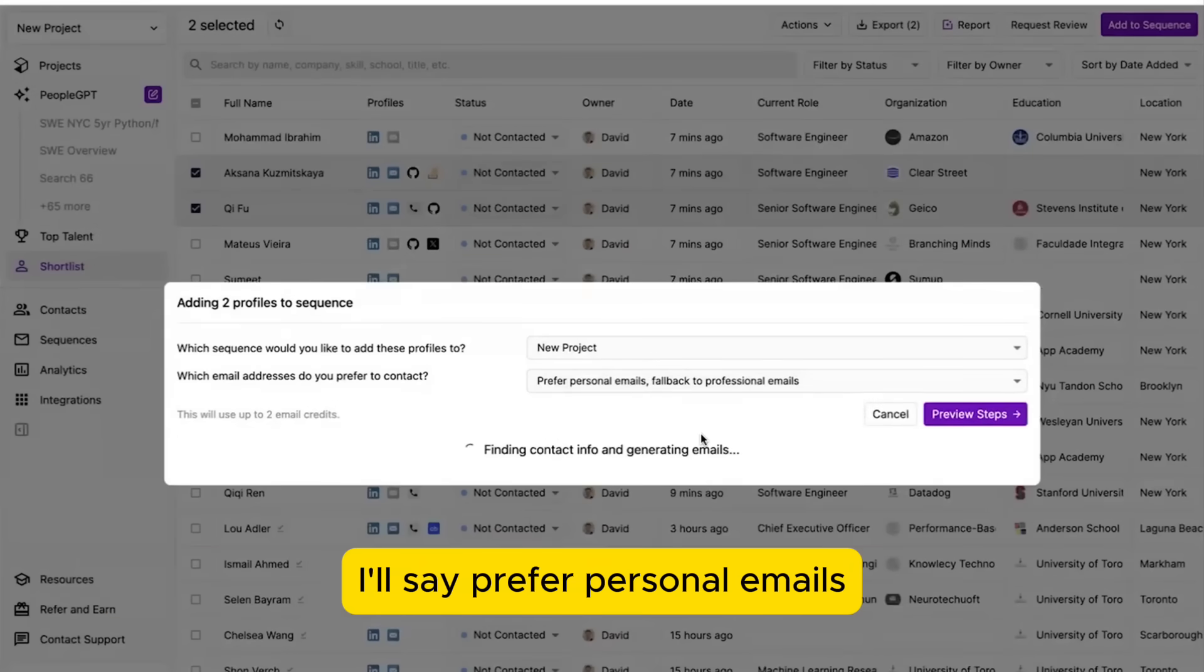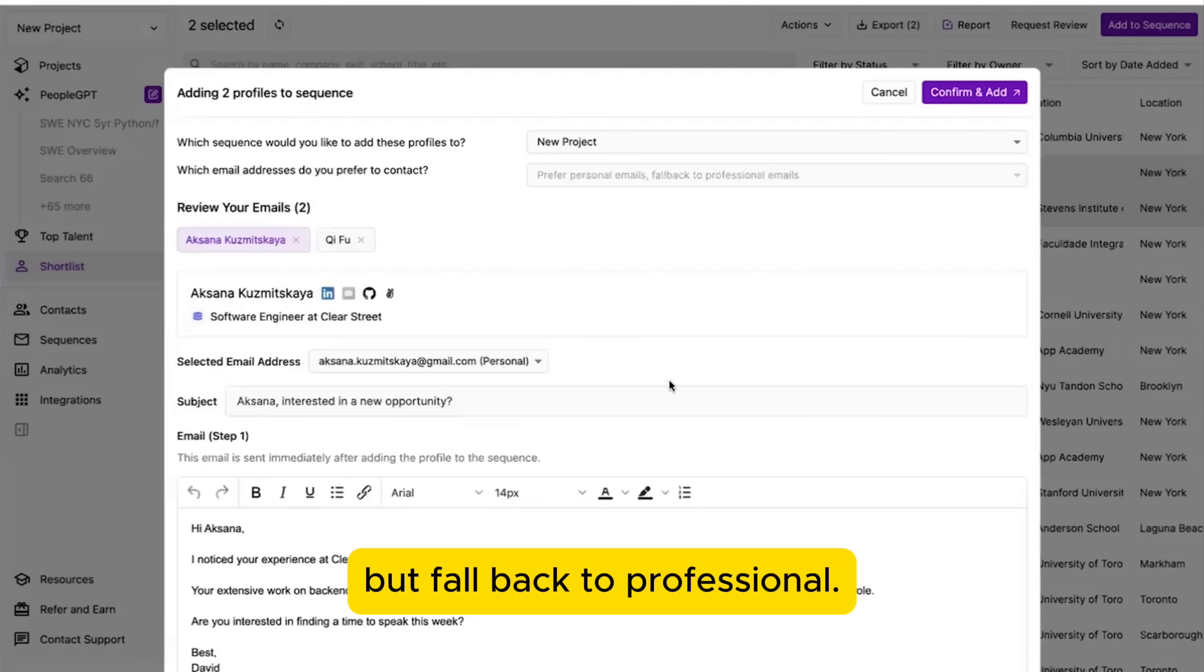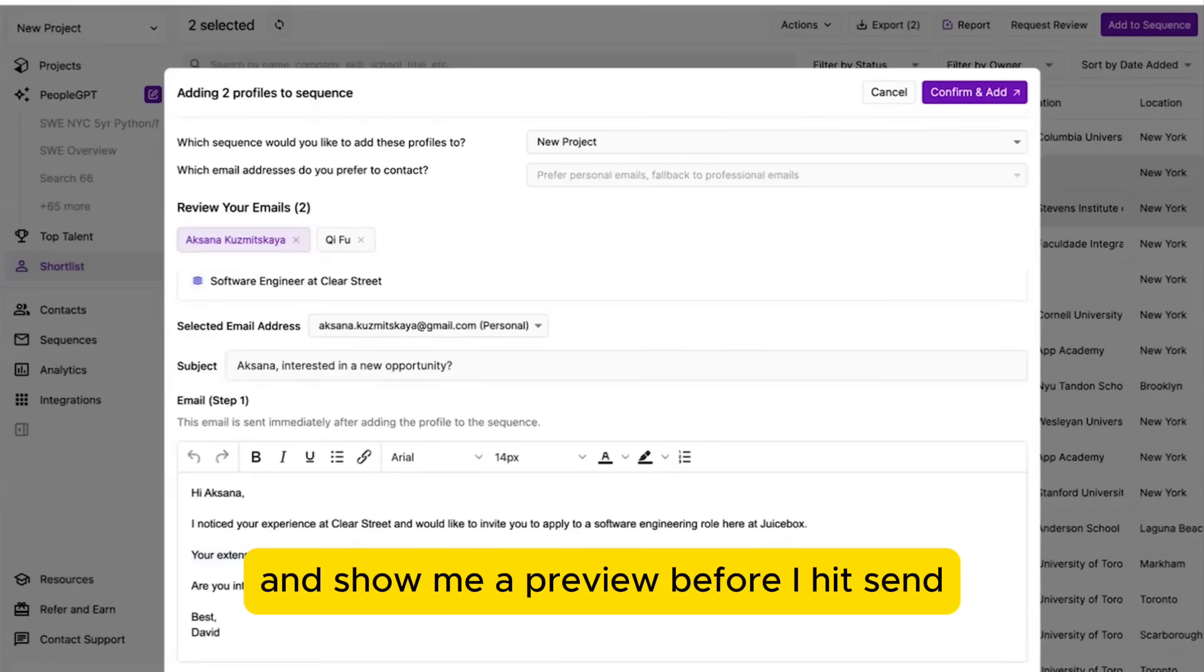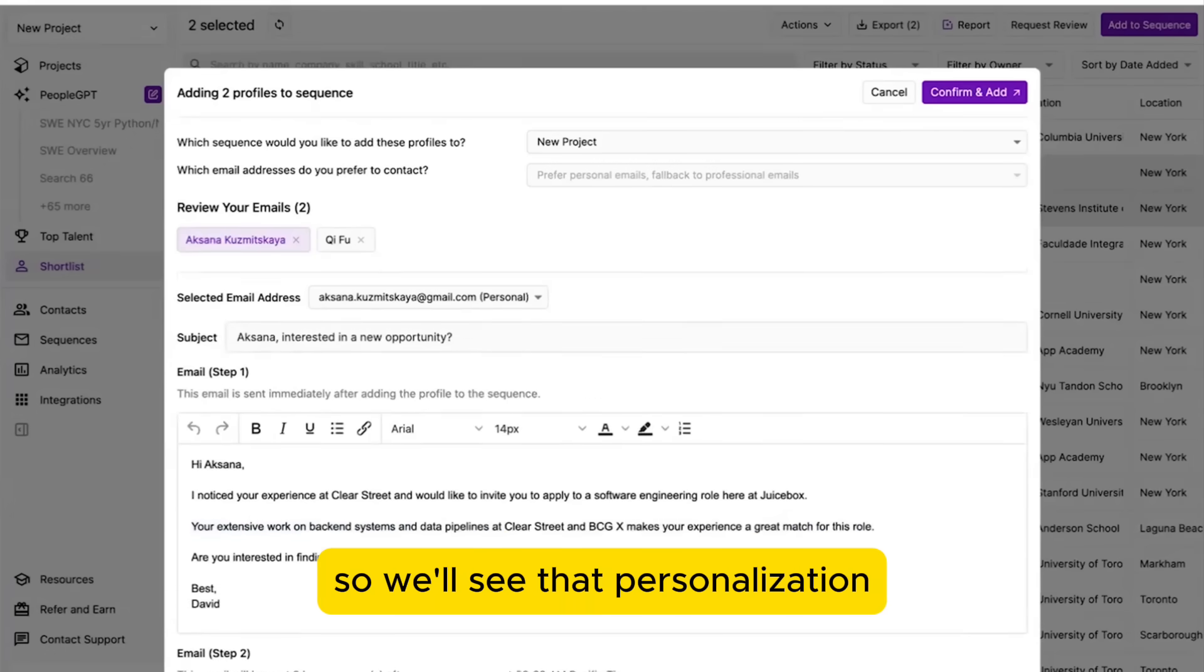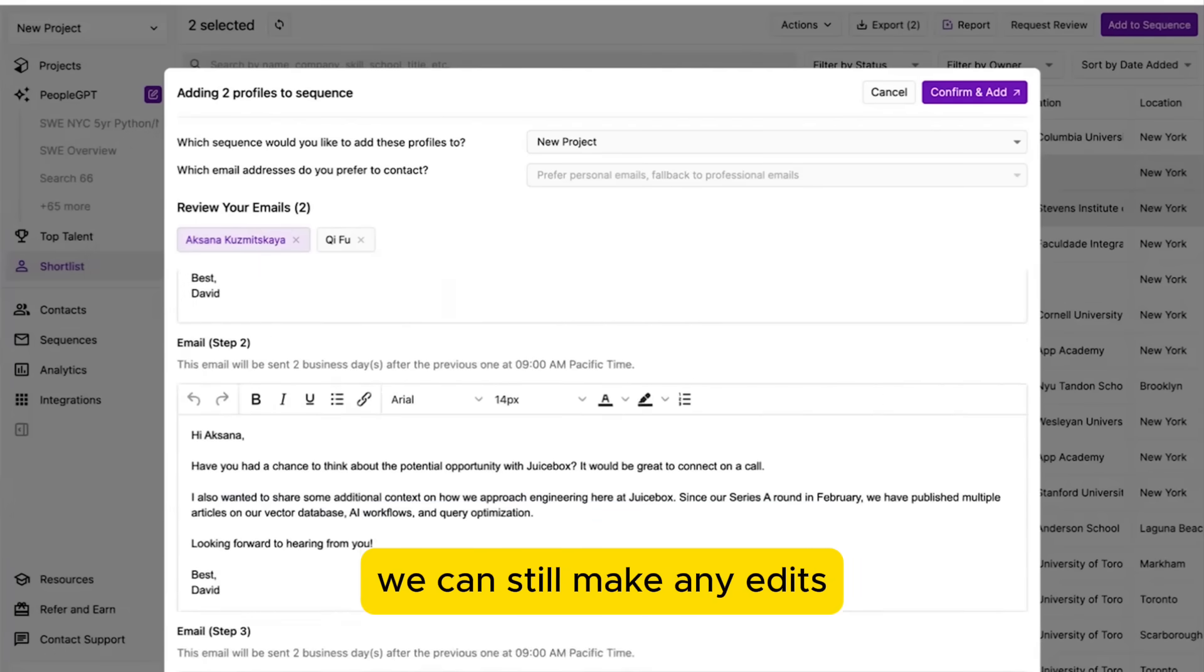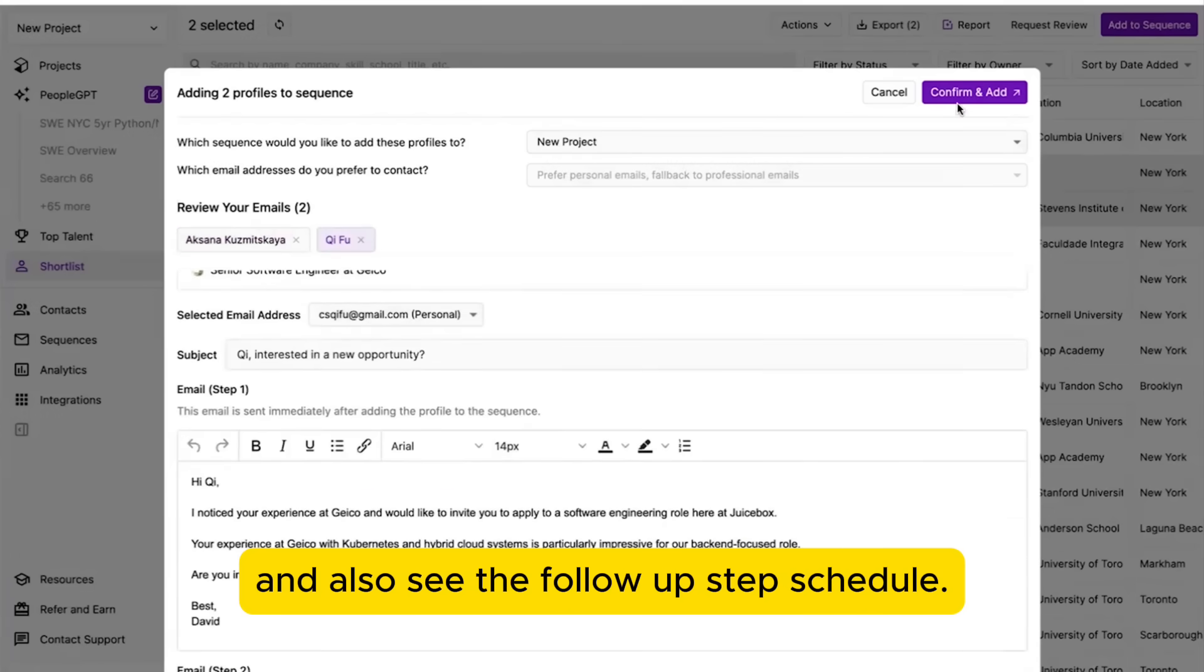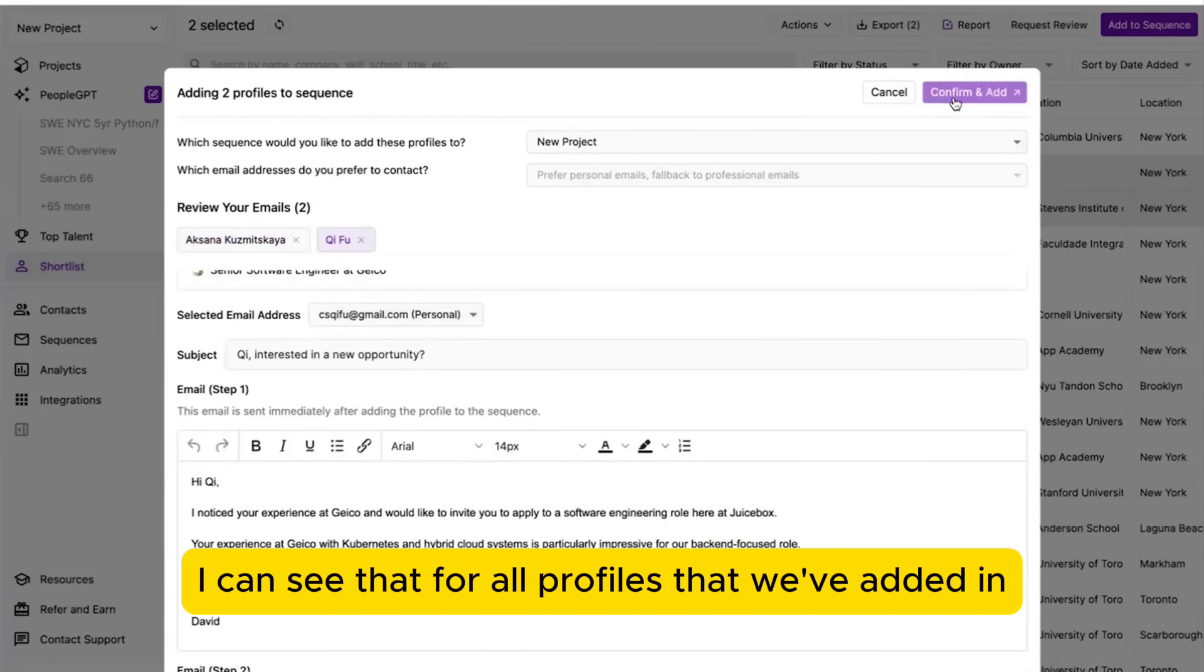I'll say prefer personal emails, but fall back to professional. Now I'm going to do the personalization and show me a preview before I hit send. So we'll see that personalization. We can still make any edits, add in something ourselves, and also see the follow-up step schedule.